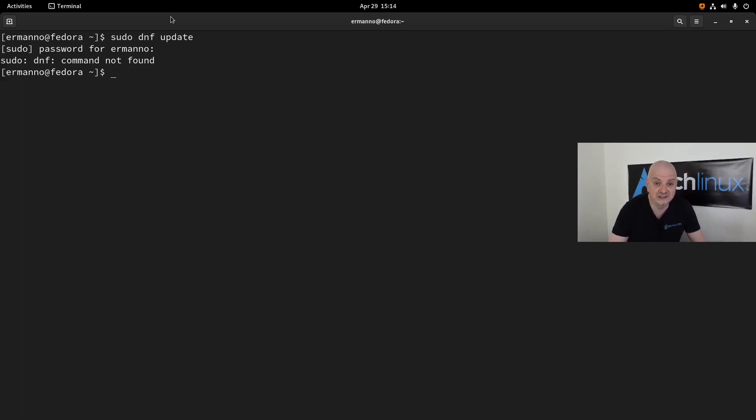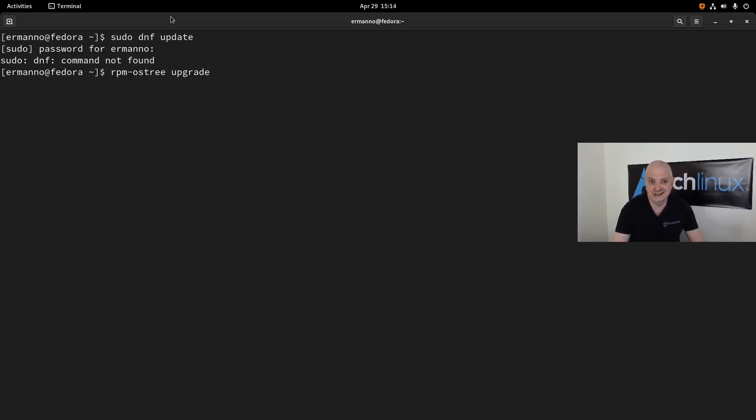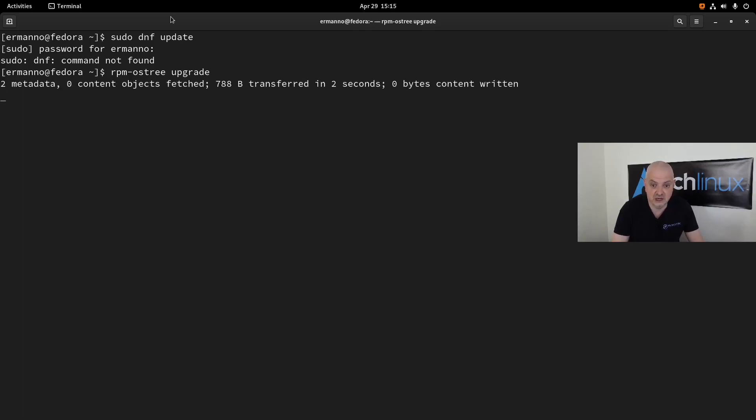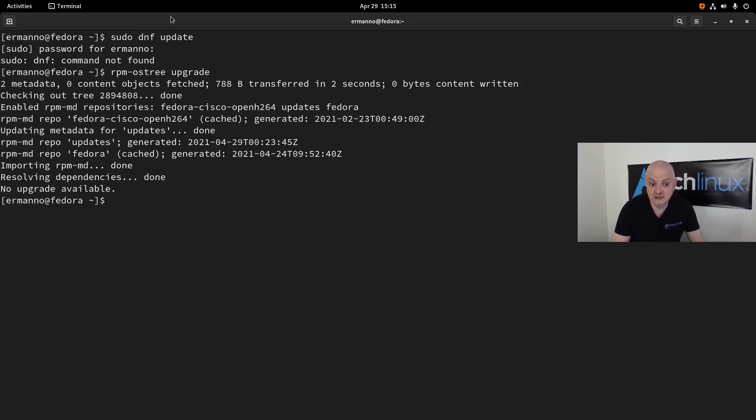When you want to upgrade the image of the system, you're going to use rpm-ostree and then upgrade. Normally when you boot up the machine, Silverblue will check for updates and install them automatically, so you will not see anything there. But if you want, you can do it manually this way with this command. It's going to check if there are some updates for the packages in the image. If so, it's going to update; if not, it's going to do nothing like in this case because there are no upgrades available.